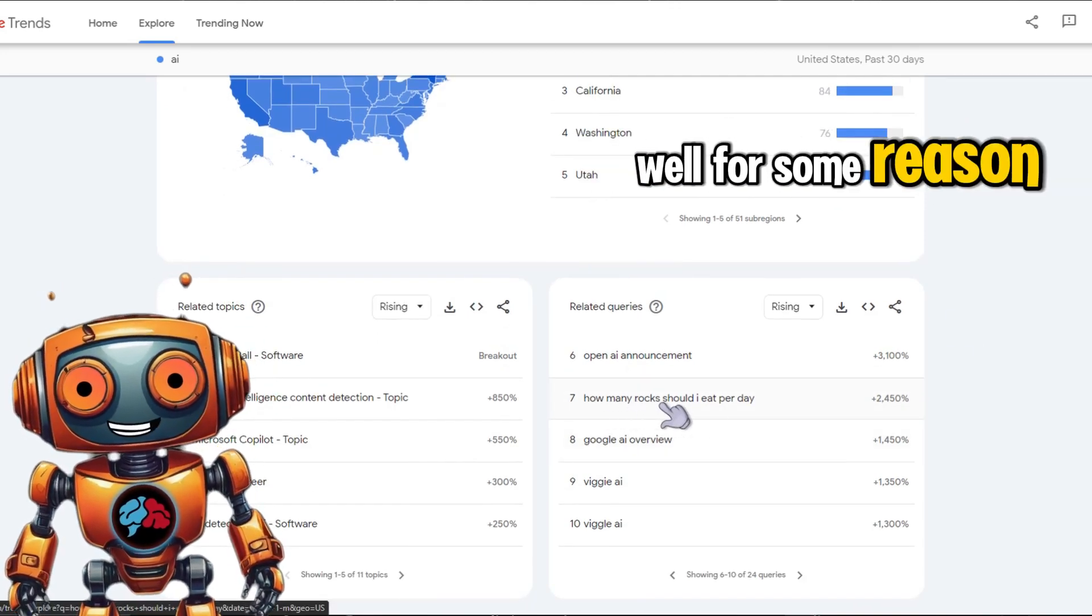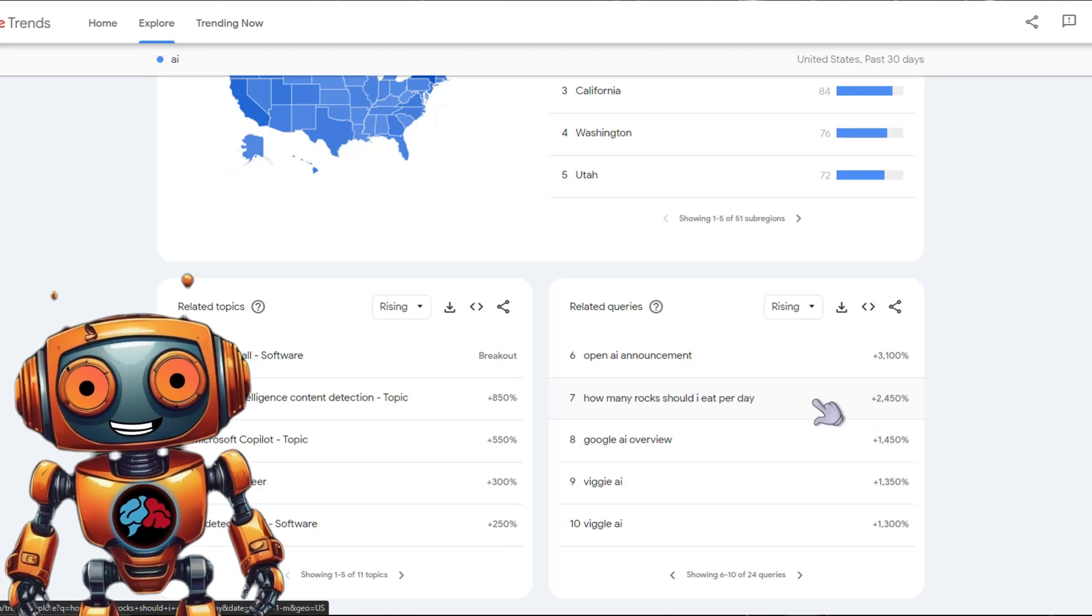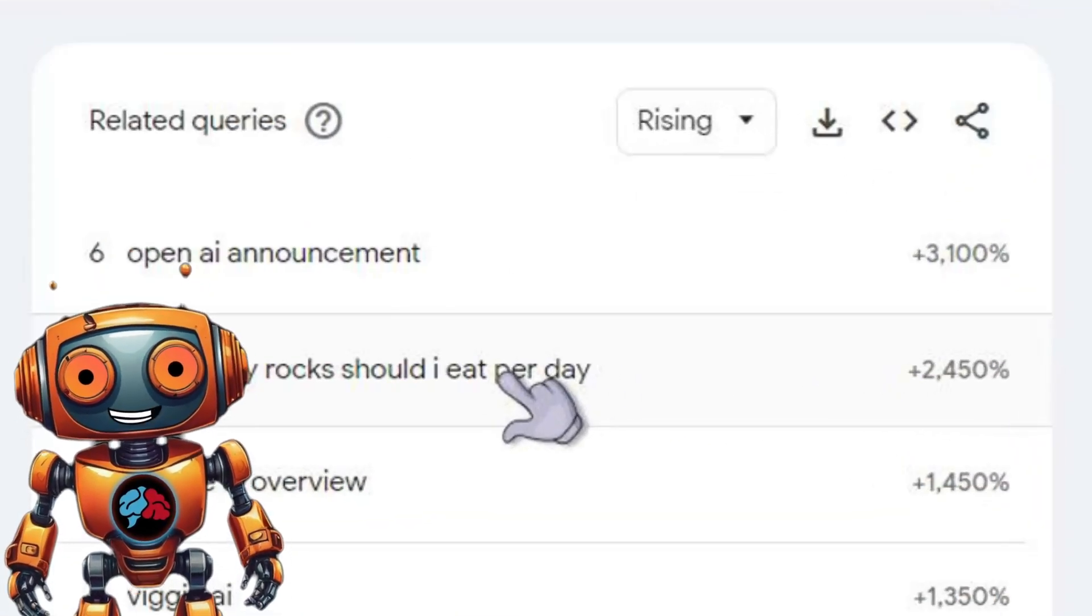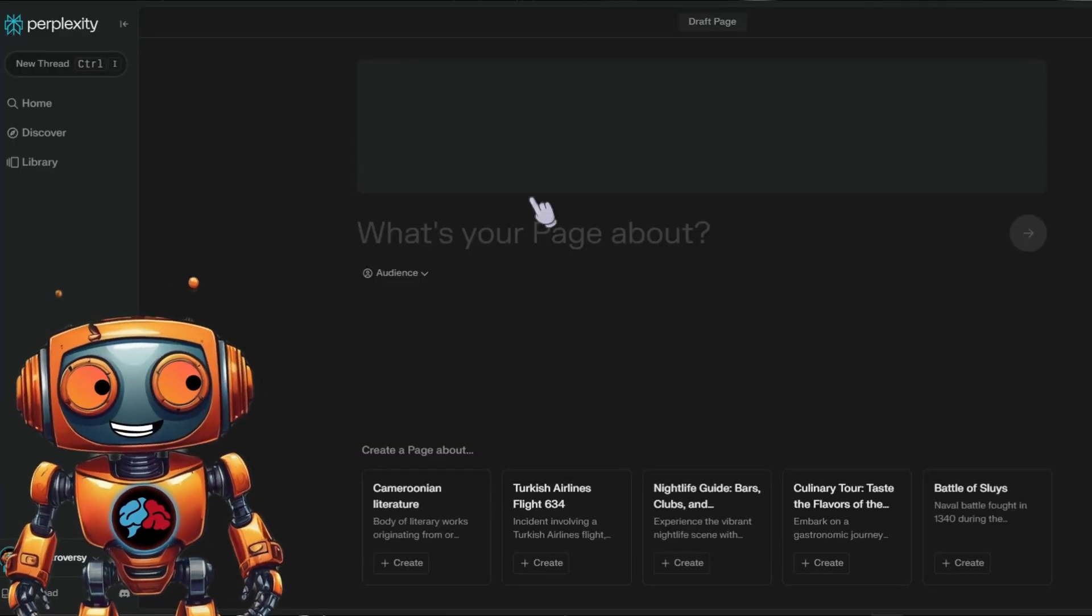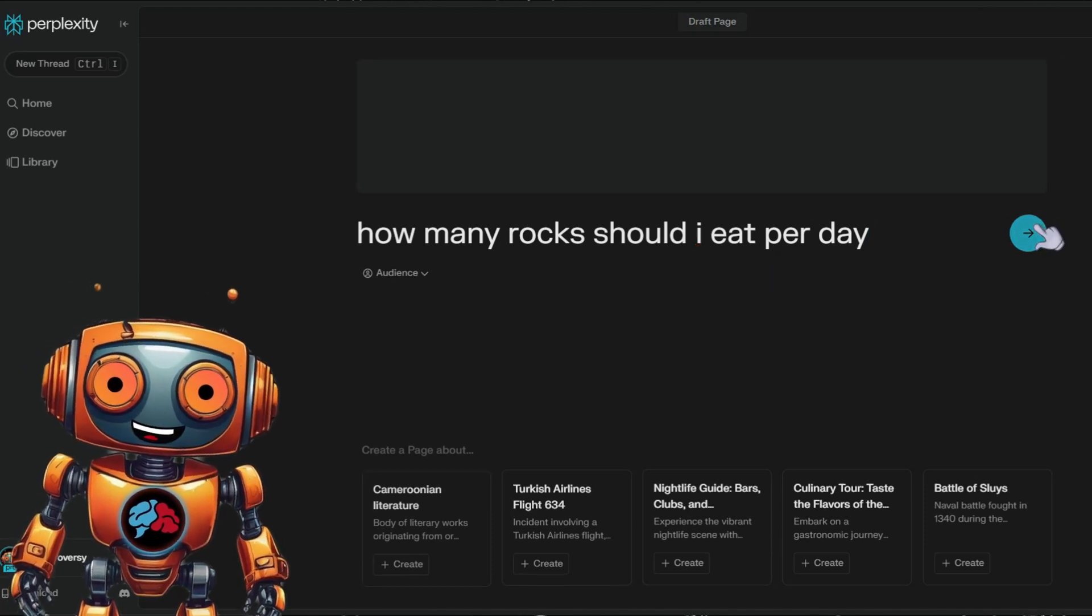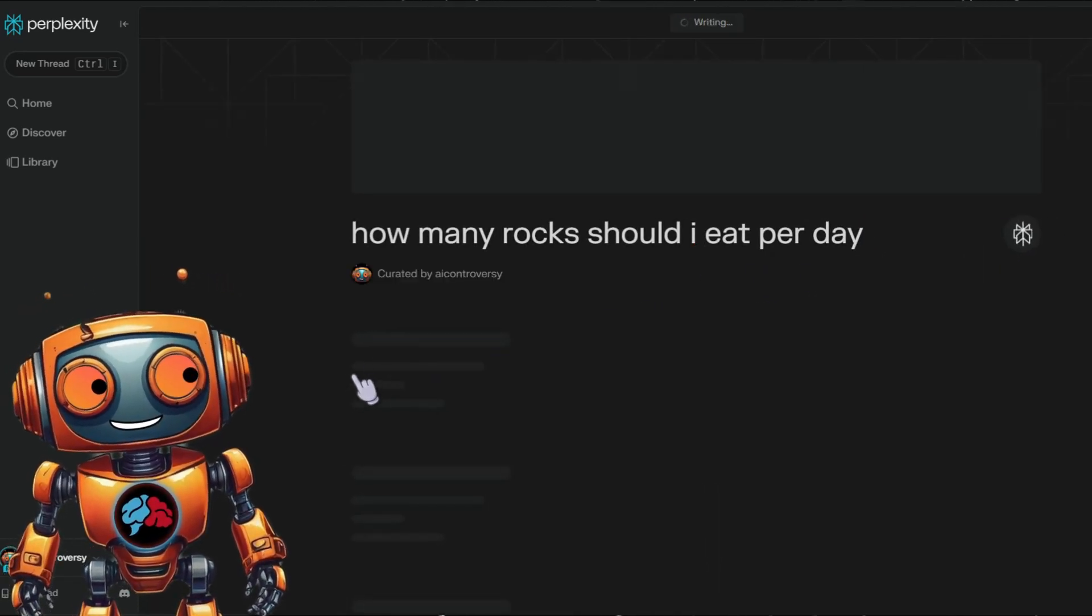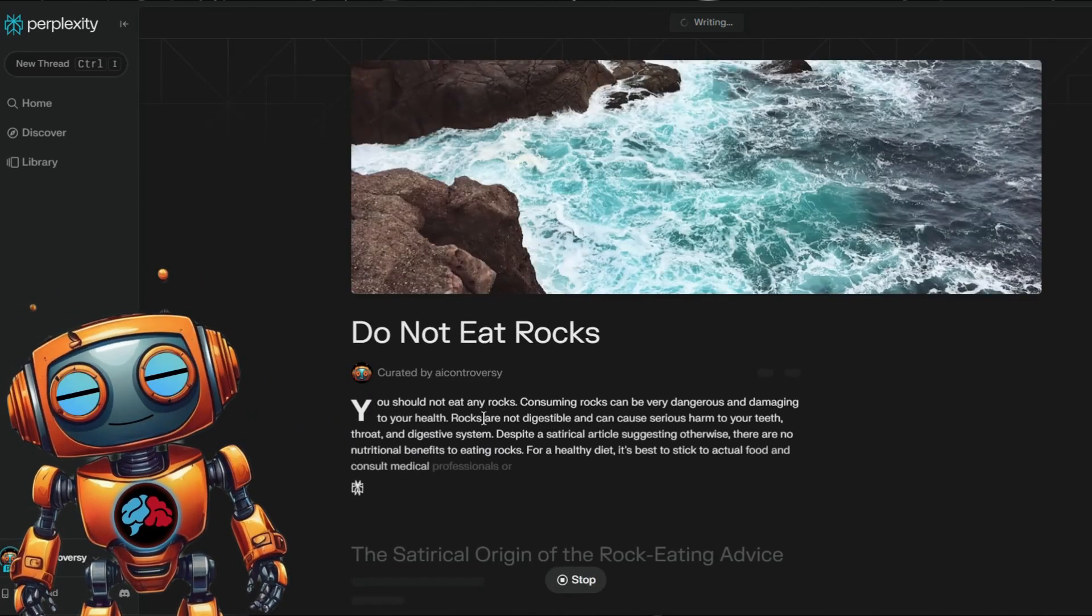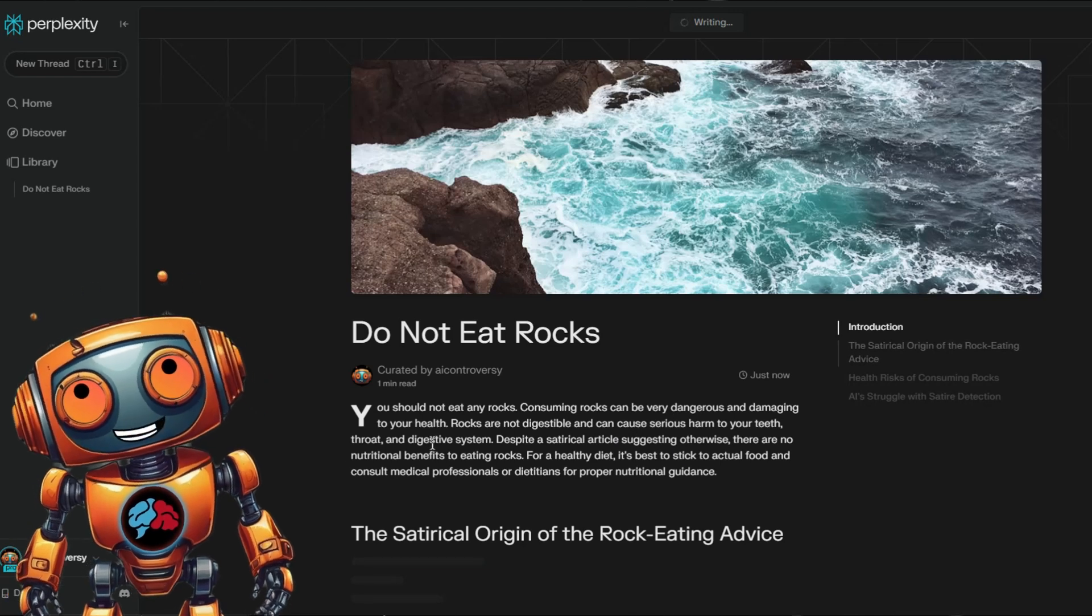Well, for some reason, looks like how many rocks should I eat per day is trending and it's up by 2450%. So let's have Perplexity write a page about it. I have no idea what or why this is trending. However, I can't even keep up with humanity anymore. As you can see, just off the topic, it's now writing our page, giving a ton of information, even citing information here. How damn cool is that?